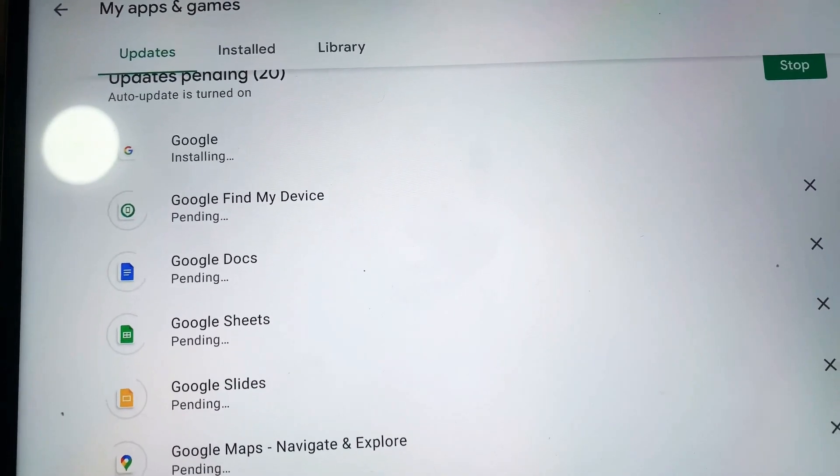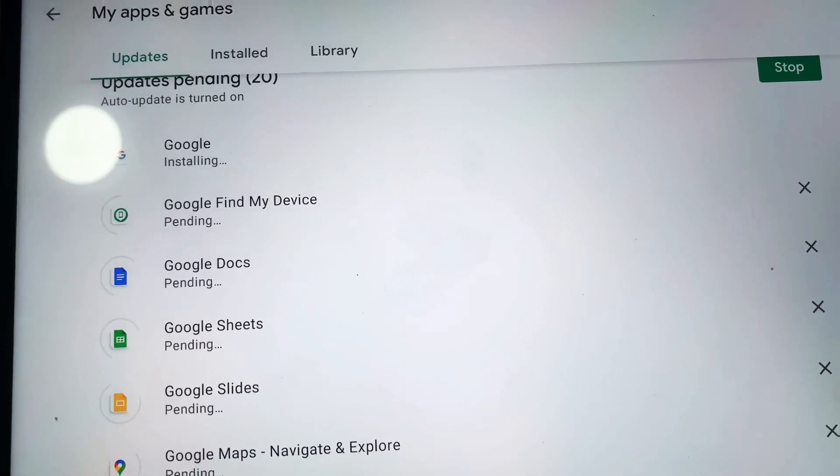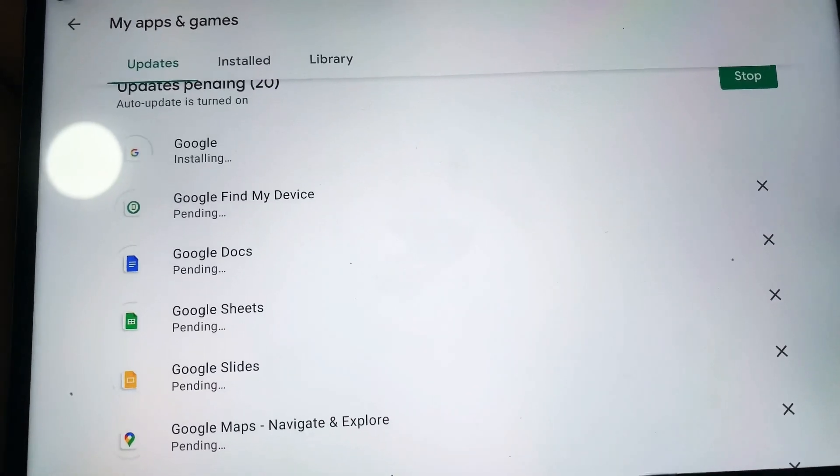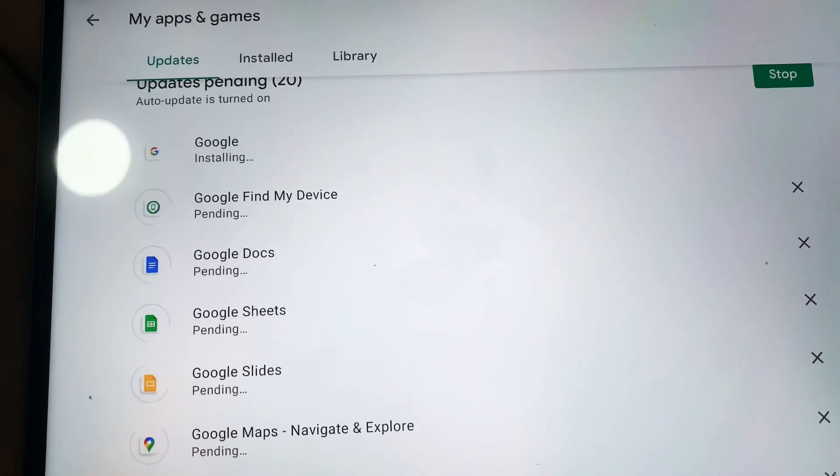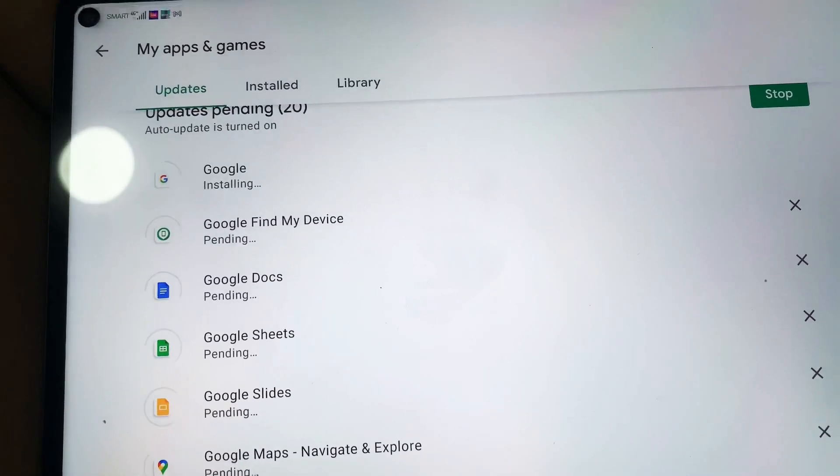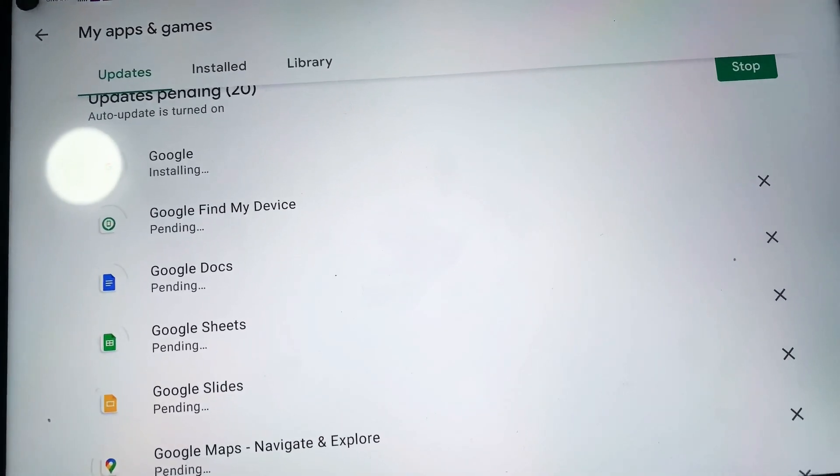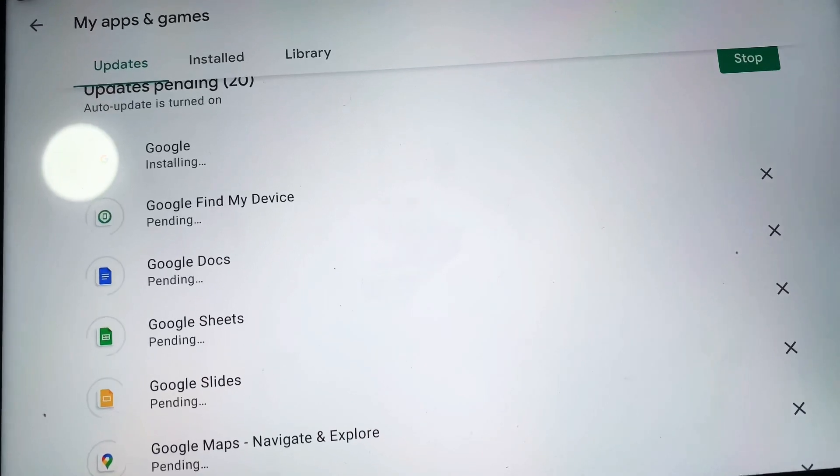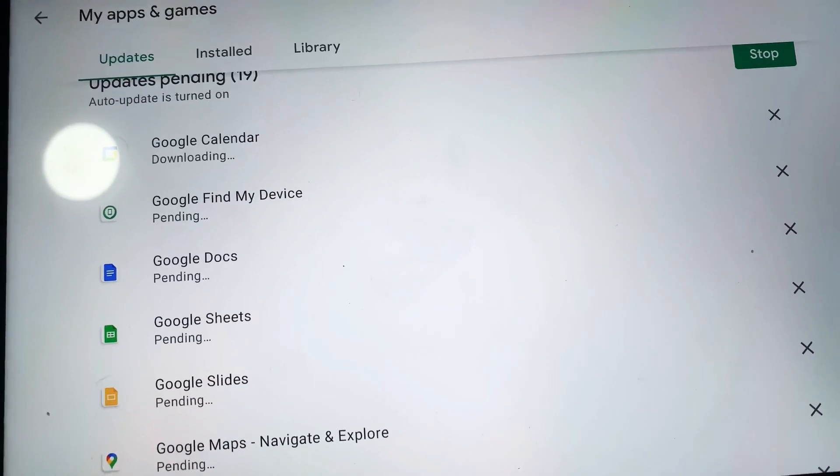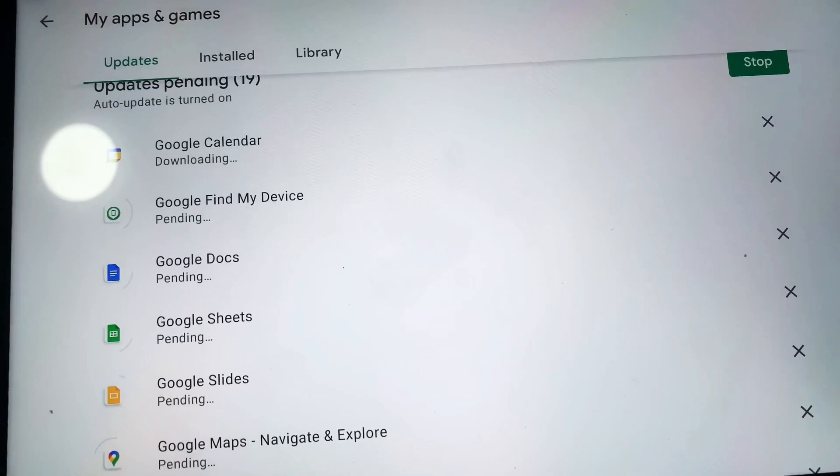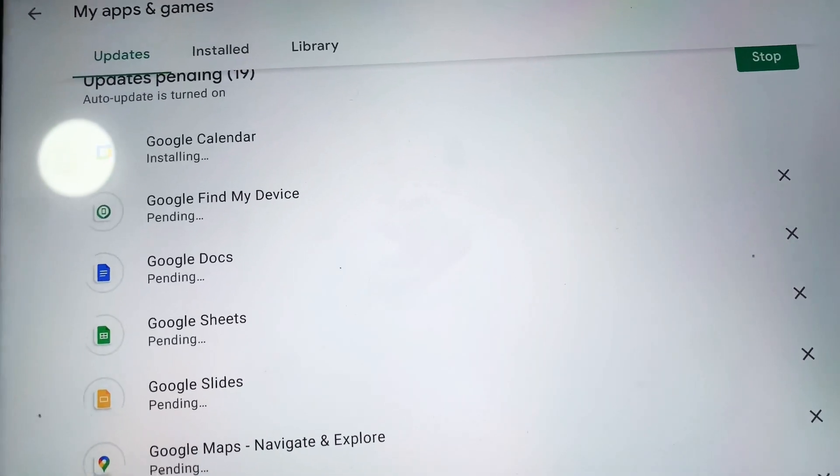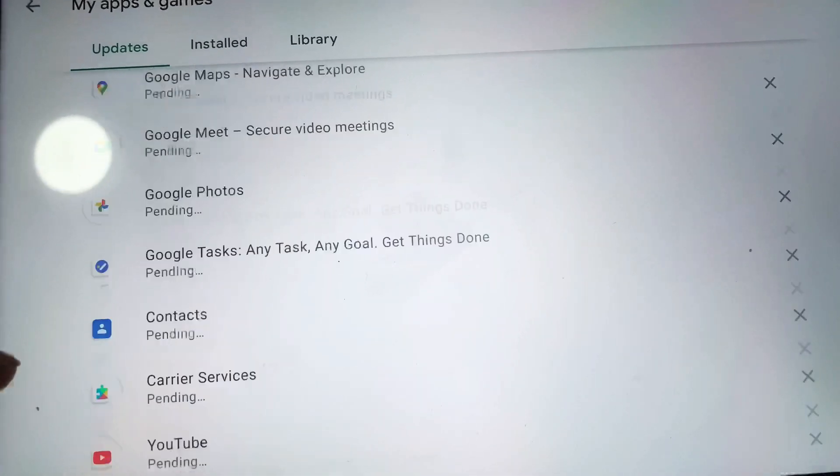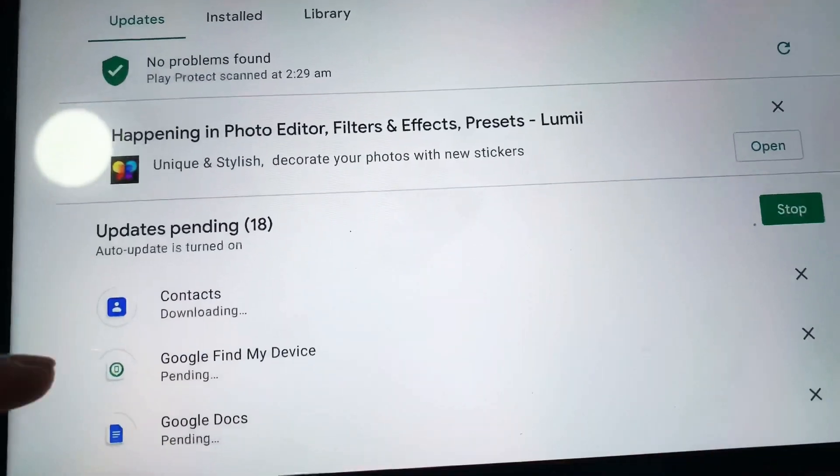So even if you have updated your EMUI from 10 to 11, this is the proof that you can still update the Google applications that are installed on your device. Let me know in the comment section below if you have any questions or if you have any problems updating the applications that you've installed on your device.